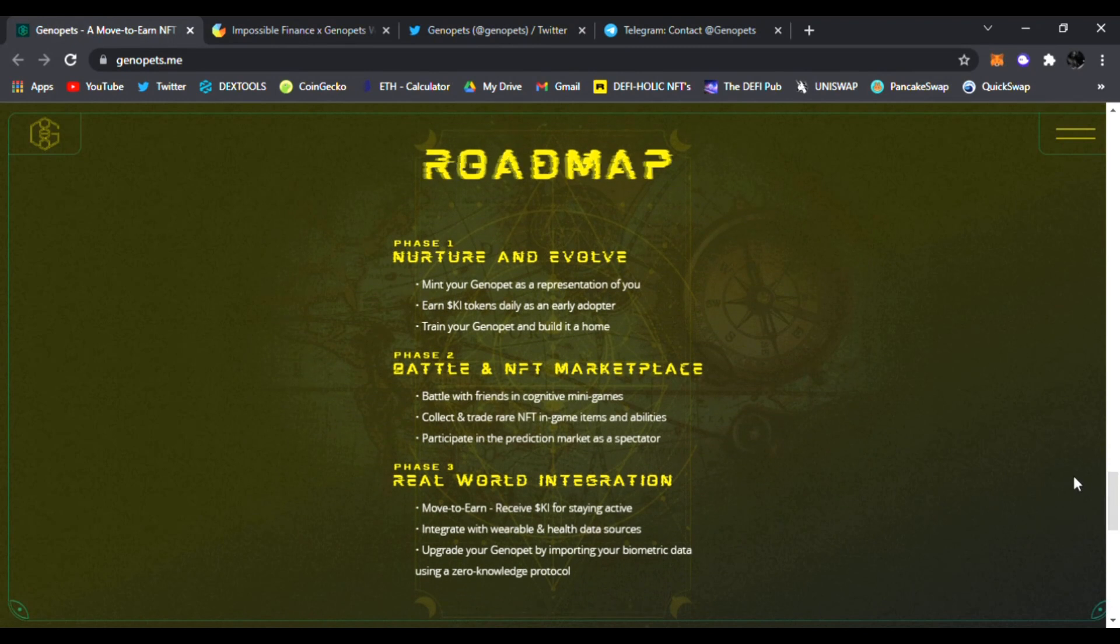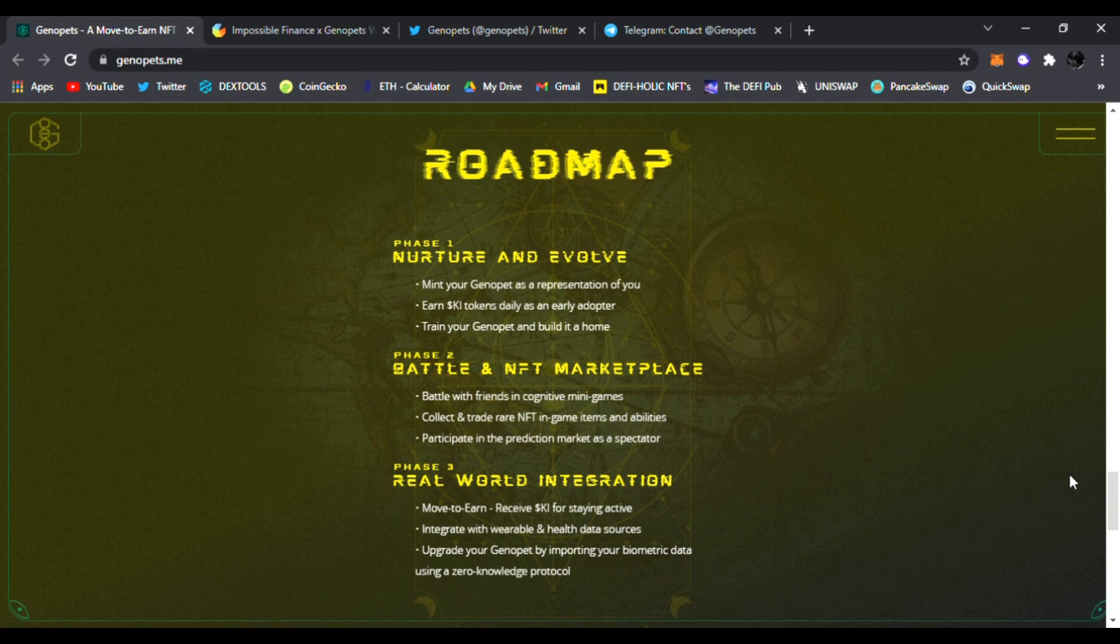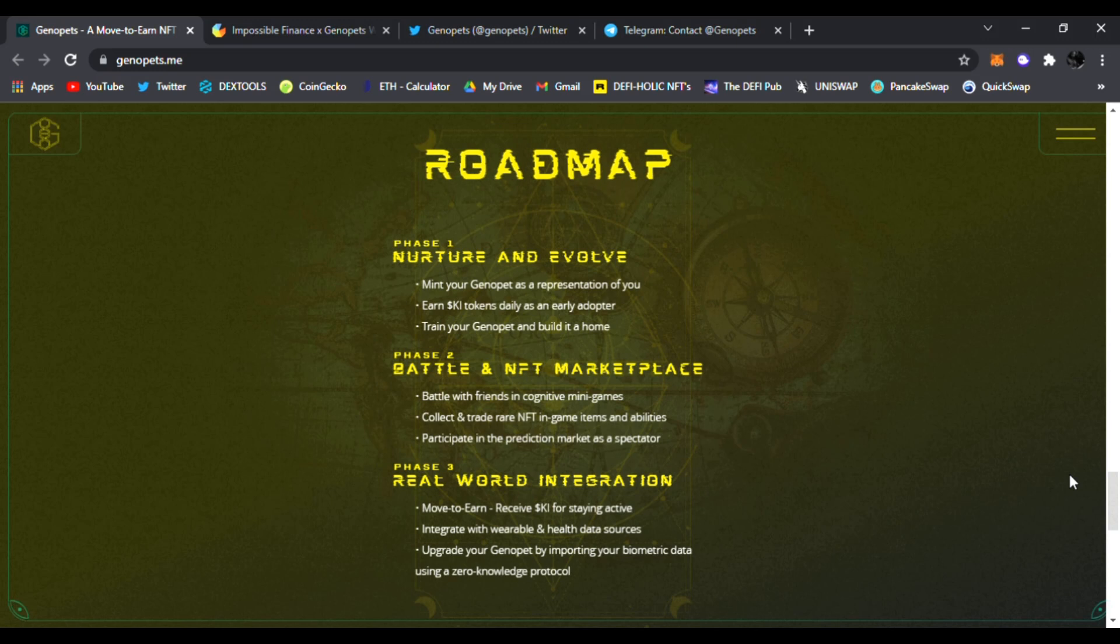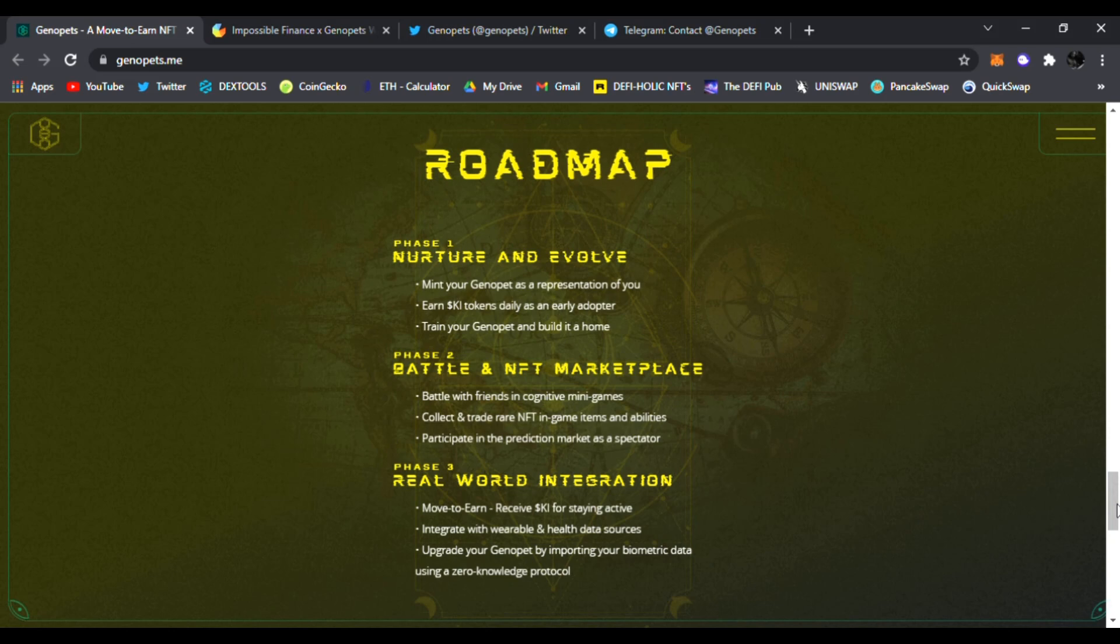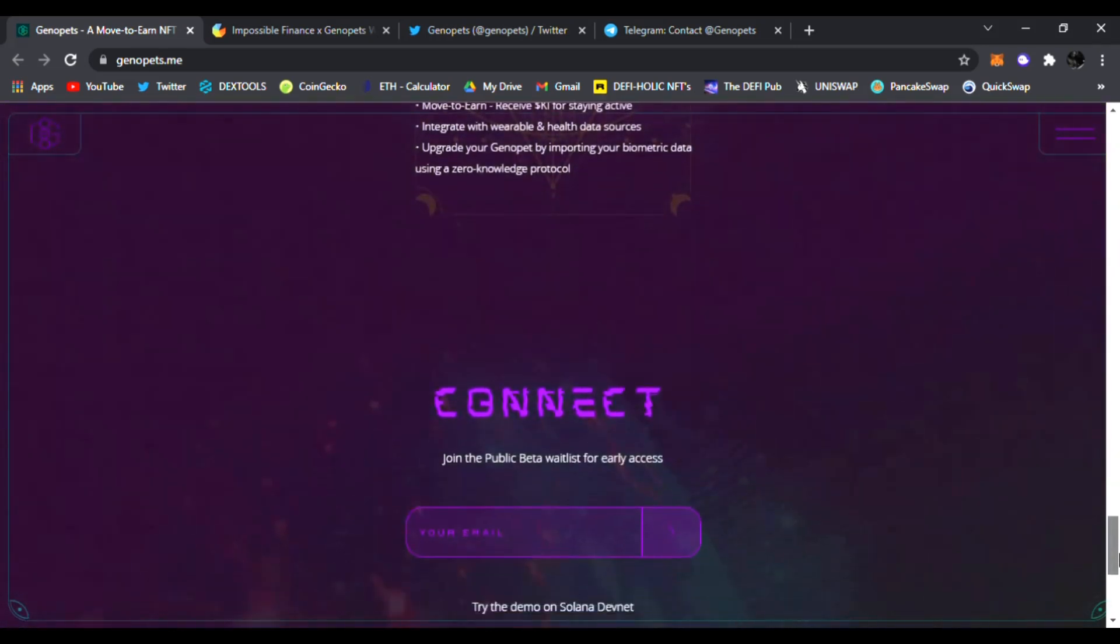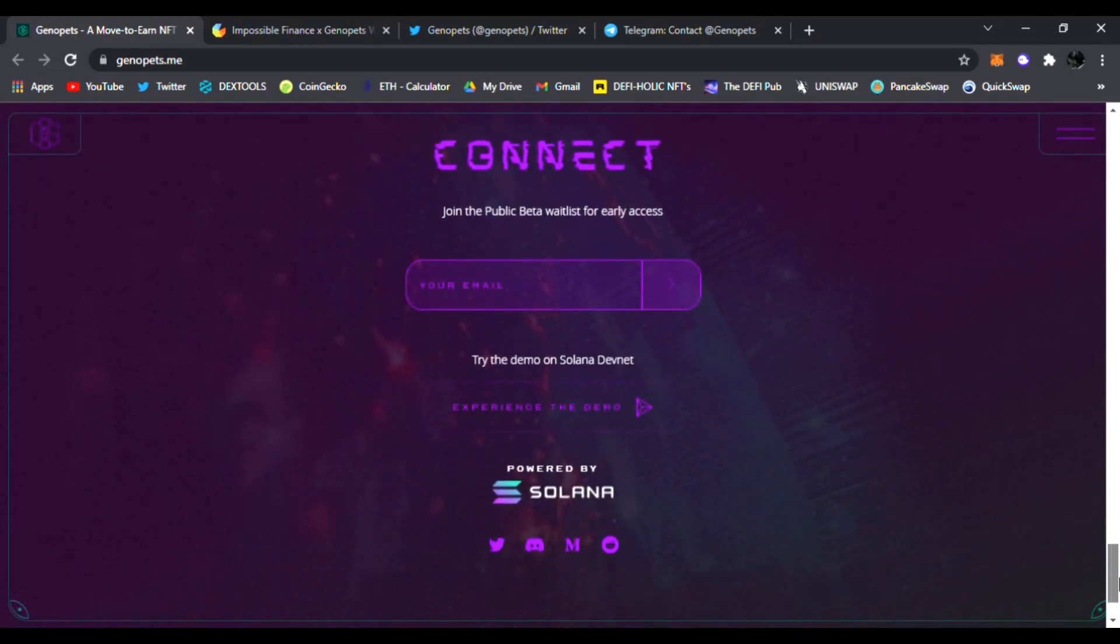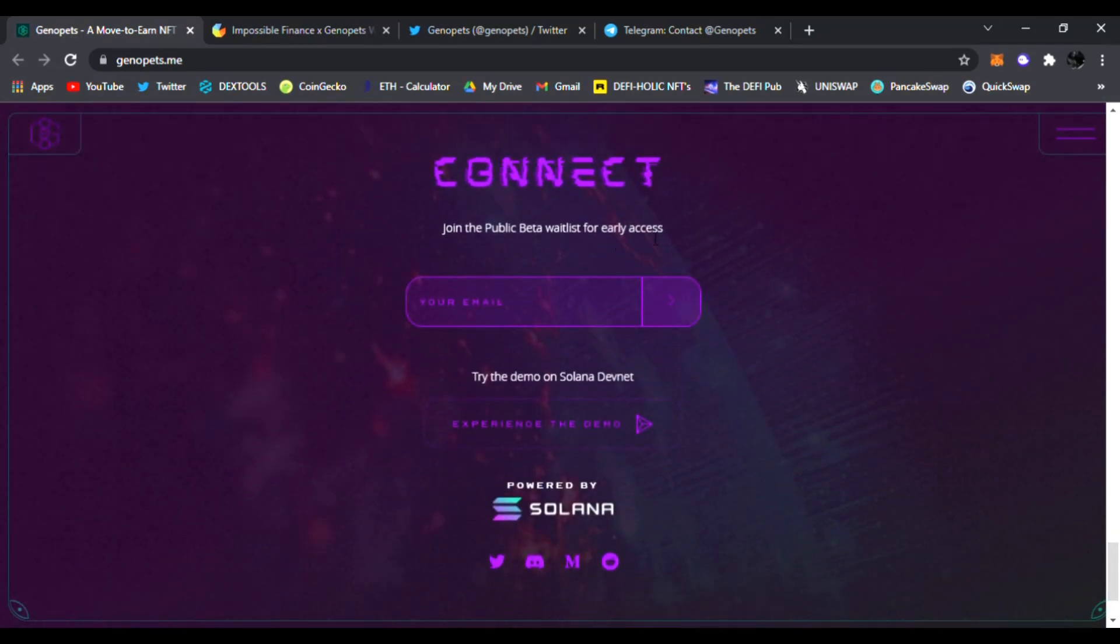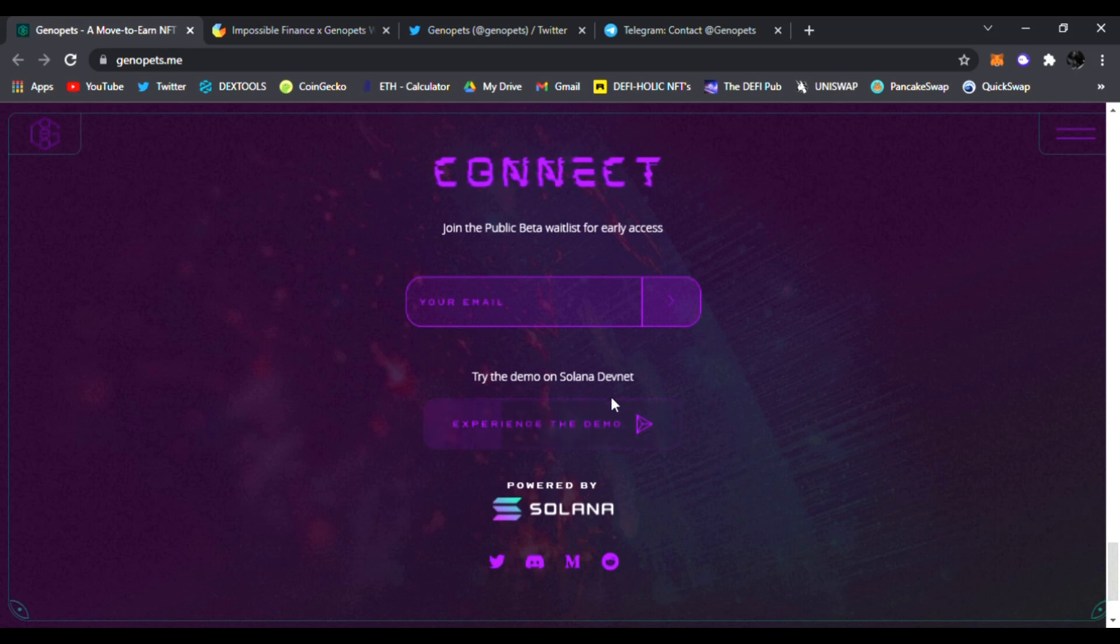Right here you can see their roadmap. Phase one: nurture and evolve, mint your genopet as a representation of you. Then they're gonna have the battle, NFT marketplace, real world integration, move to earn, receive Ki for staying active. That is very nice. You can just have your phone, connect it, and start earning Ki tokens just moving and doing your daily activities. I like that a lot. Join the public beta whitelist for early access. Just enter your email here and try the demo on Solana devnet.